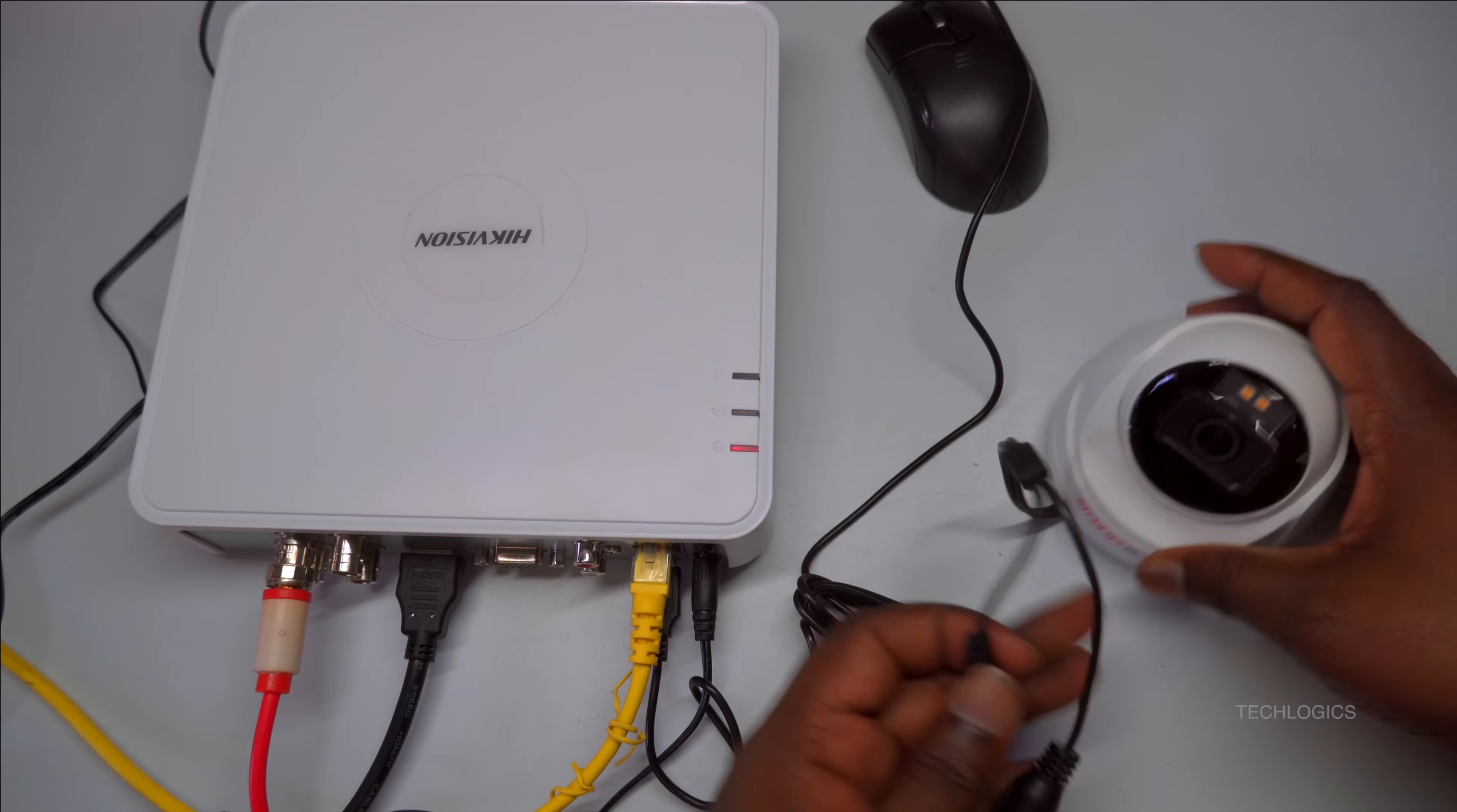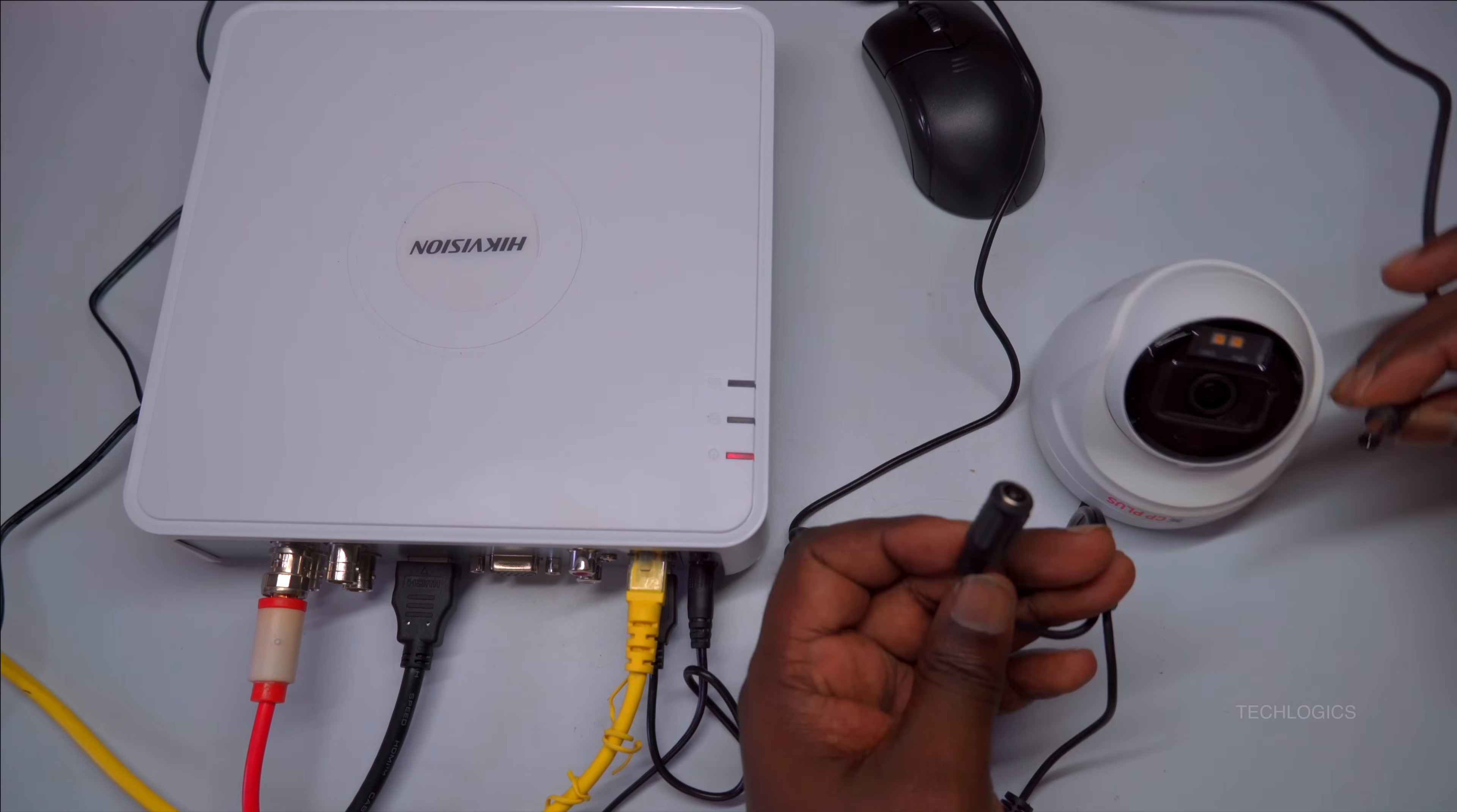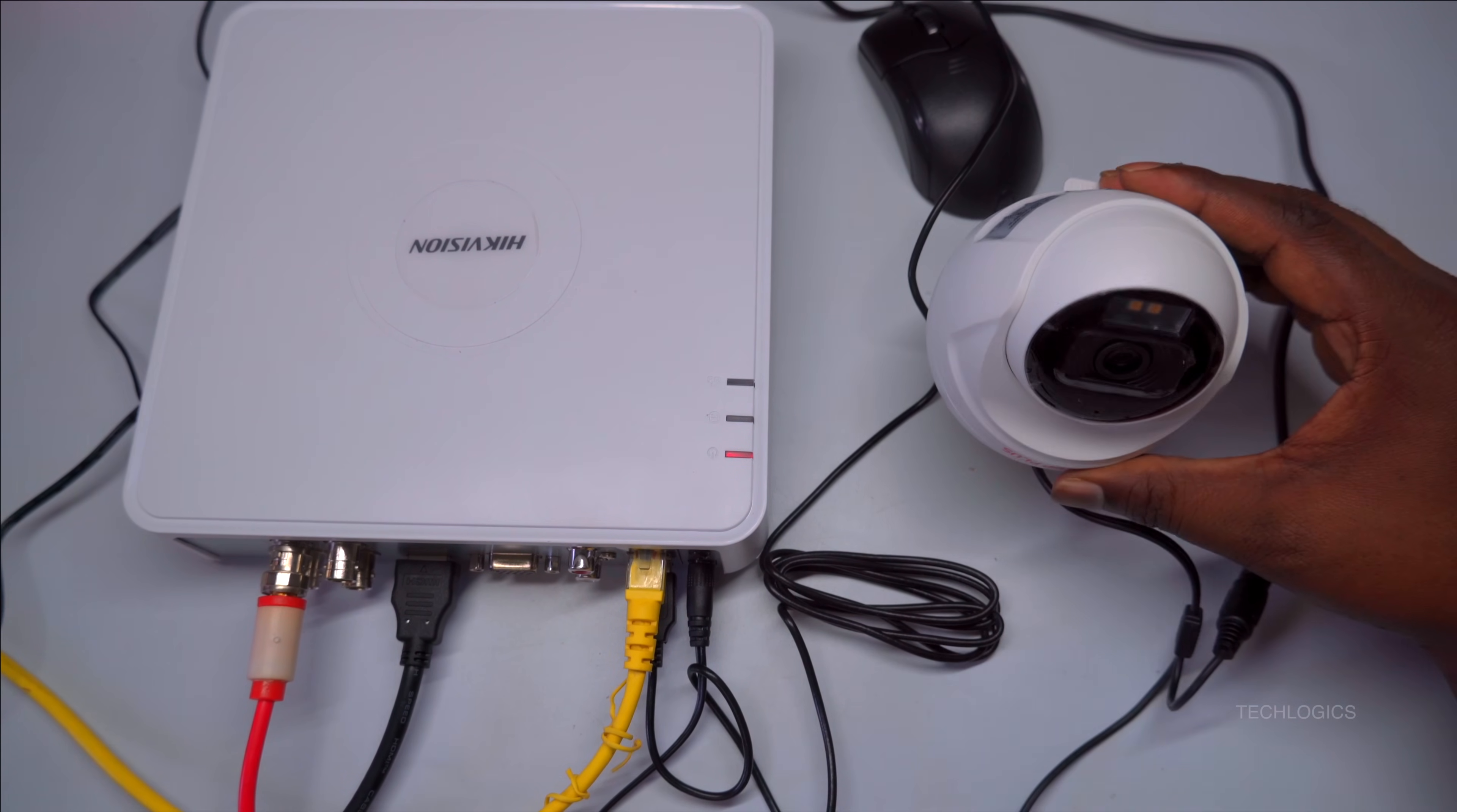Not all cameras have this feature, so double-check the camera specifications before proceeding. Ensuring compatibility helps the DVR automatically detect and switch formats as needed, providing seamless transitions and continuous recording, which is critical for reliable surveillance.